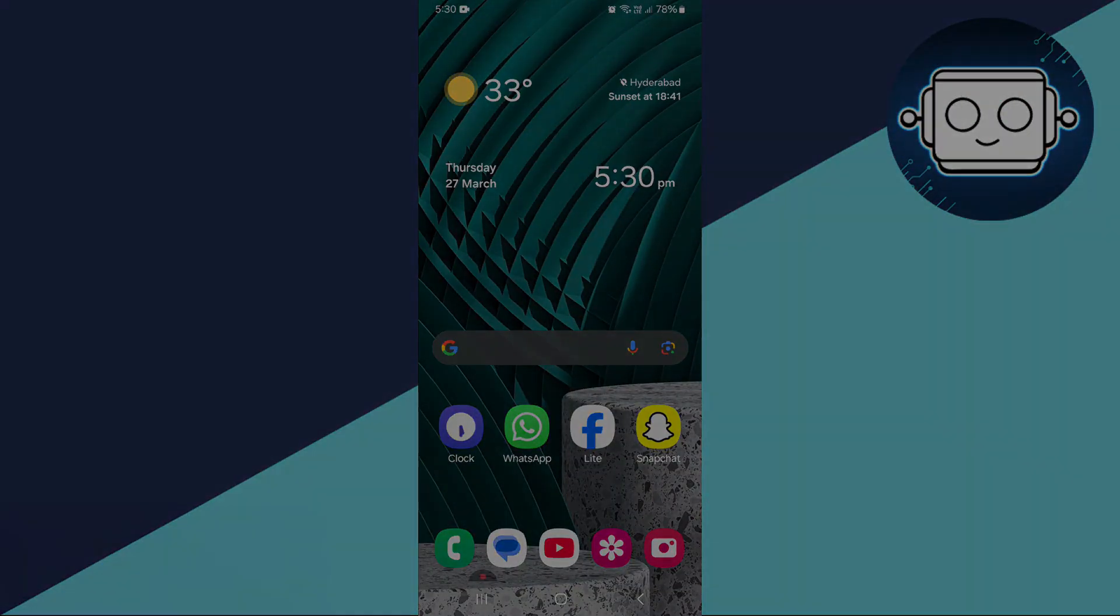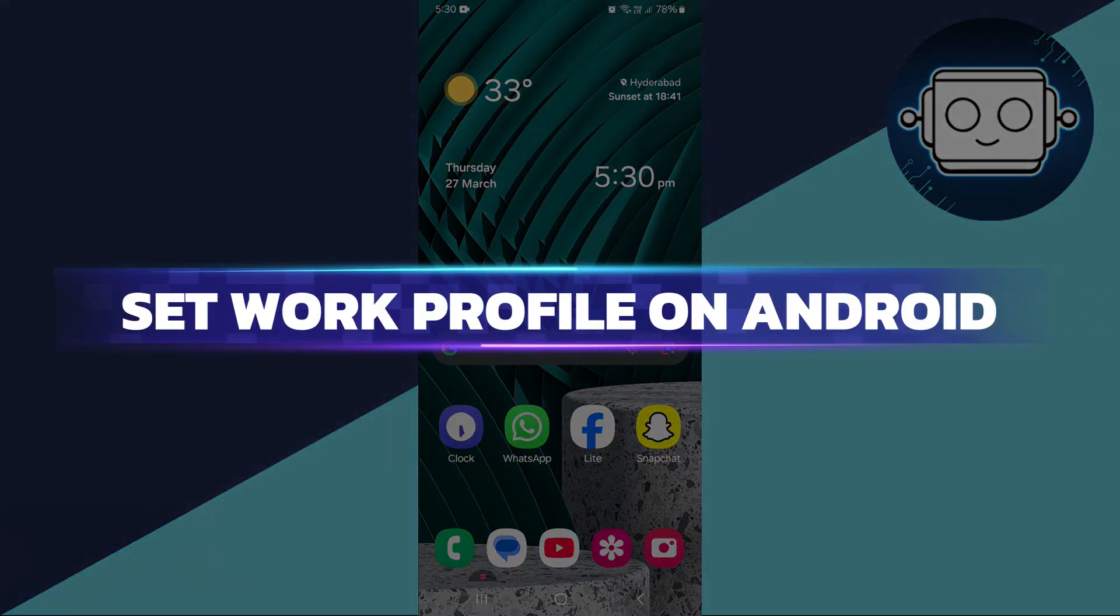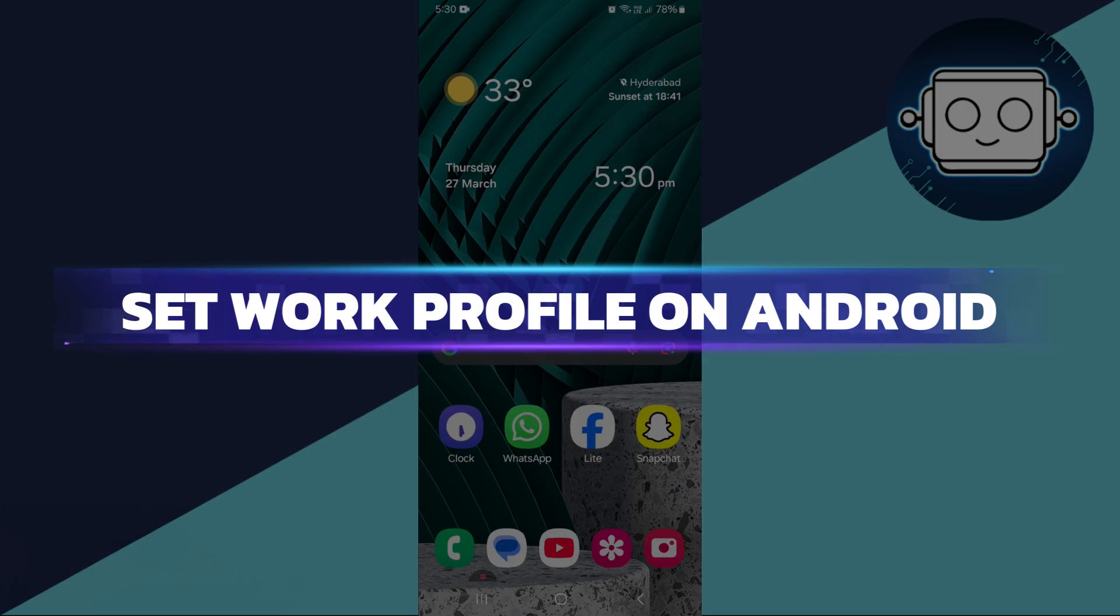Hey guys, in this video I will show you how to set a work profile on Android. Alright, let's begin.